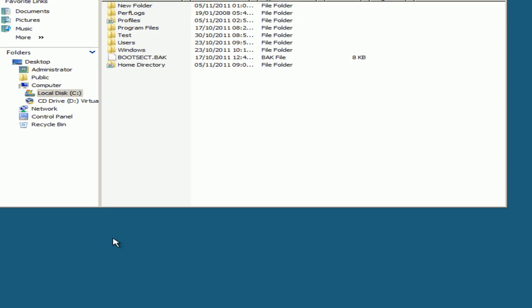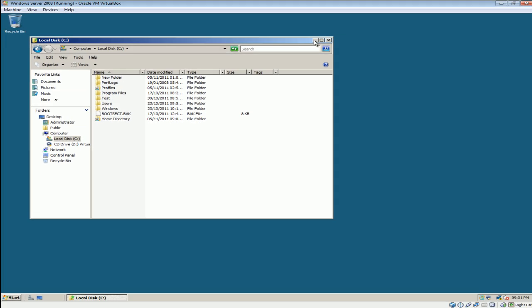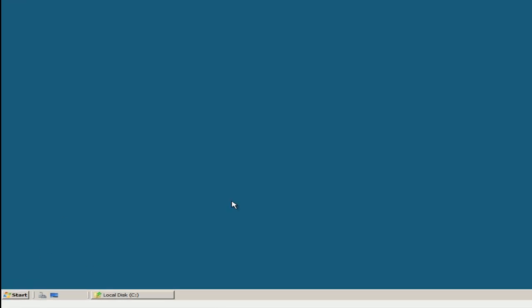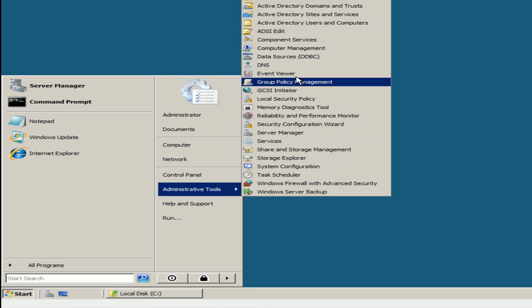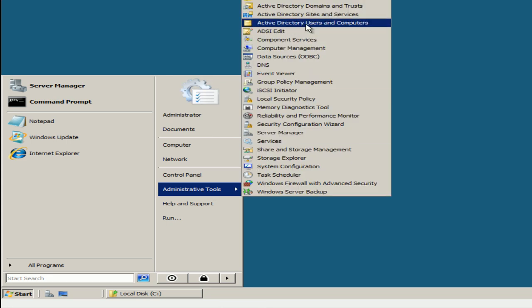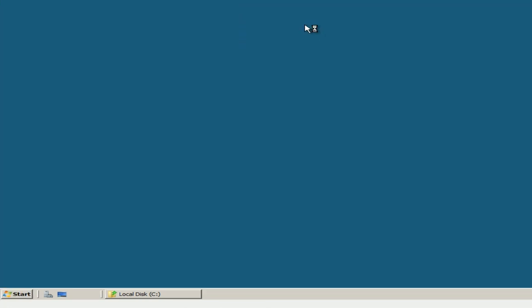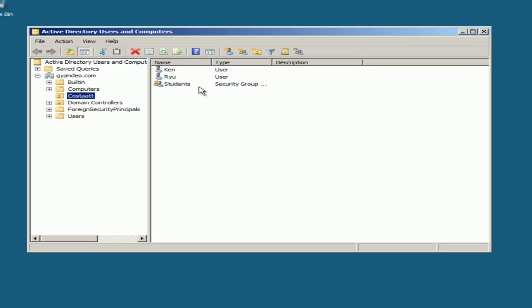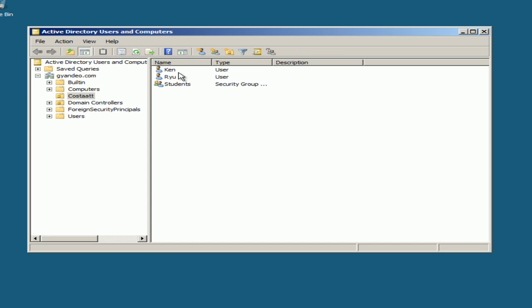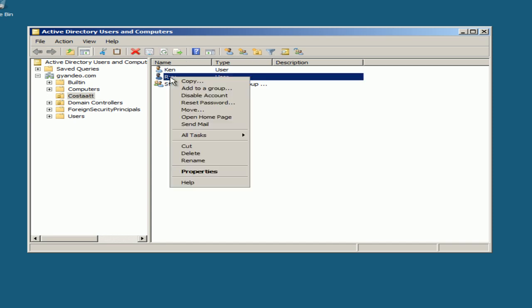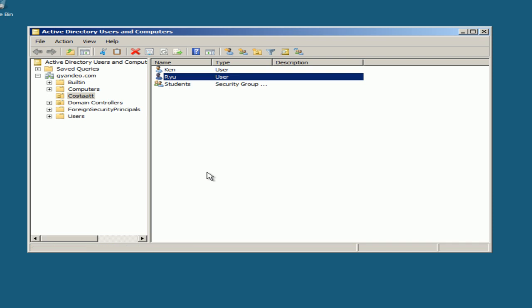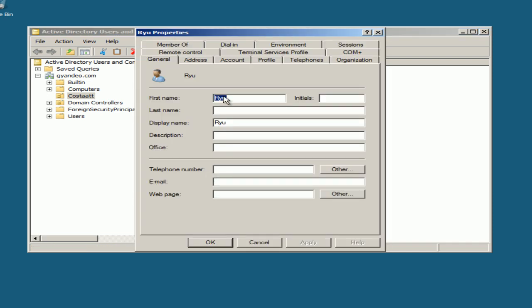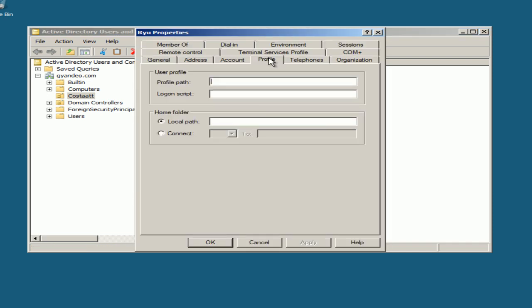Minimize this. We want to go to Start, select Active Directory Users and Computers. We'll use this organizational unit, right-click Properties, Profile tab.